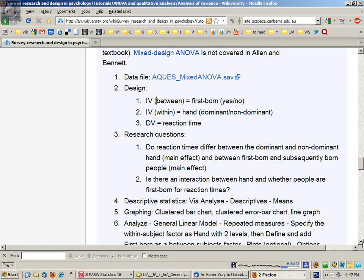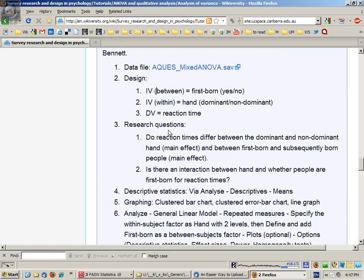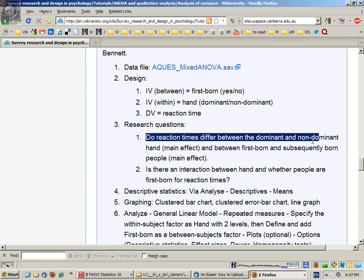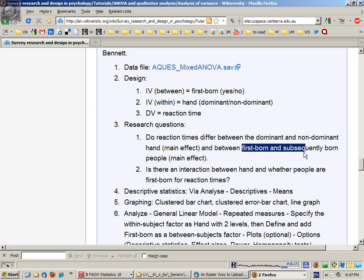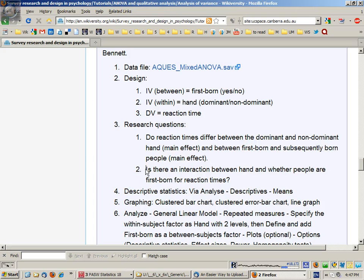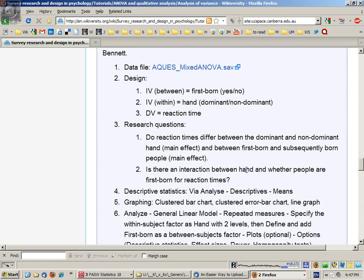We're really asking two types of research questions. We're asking about the main effects. Do reaction times differ between the dominant and non-dominant hands? That's the within subject main effect. And do reaction times differ between first born and subsequently born people? And then we have the interaction. Does the type of hand you're using, does the effect on reaction times vary according to whether you're first born or not?